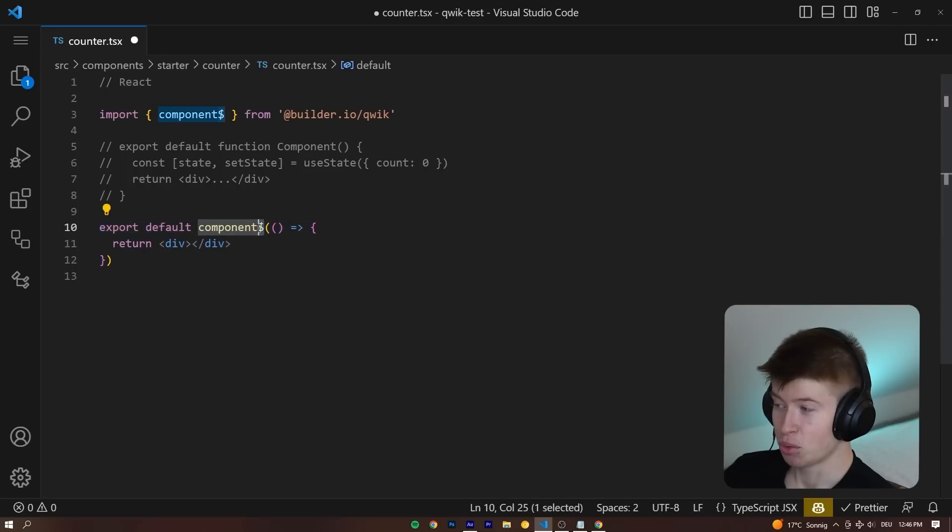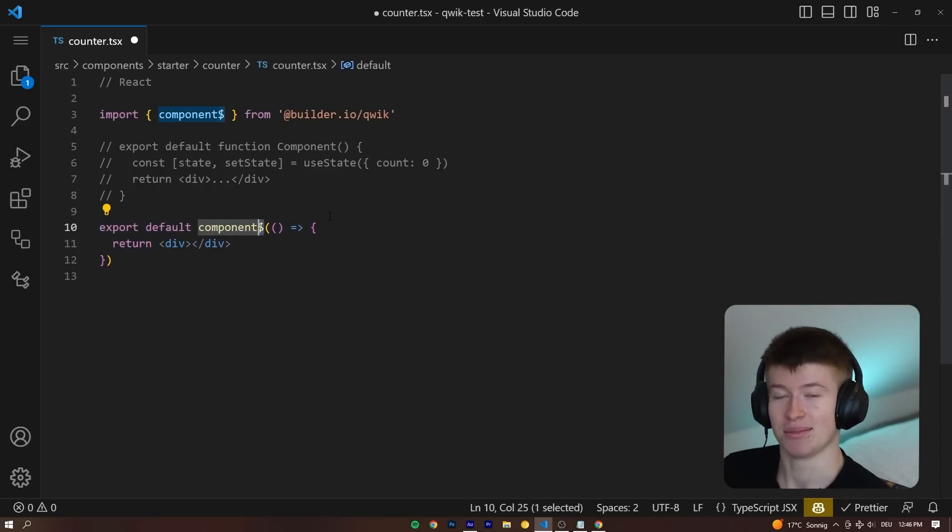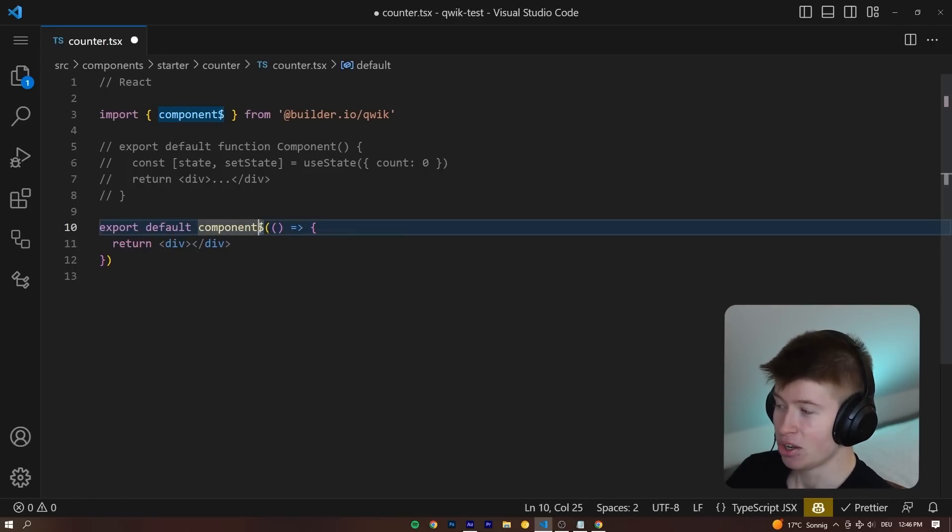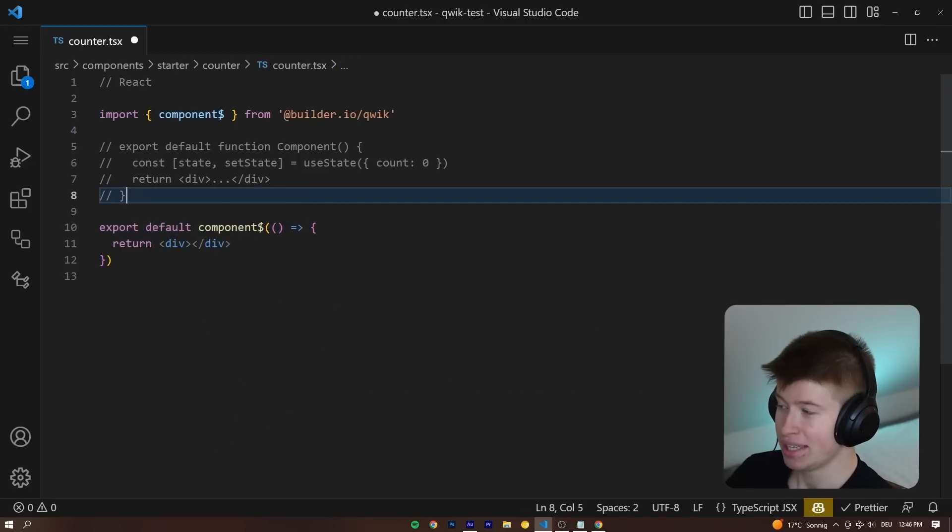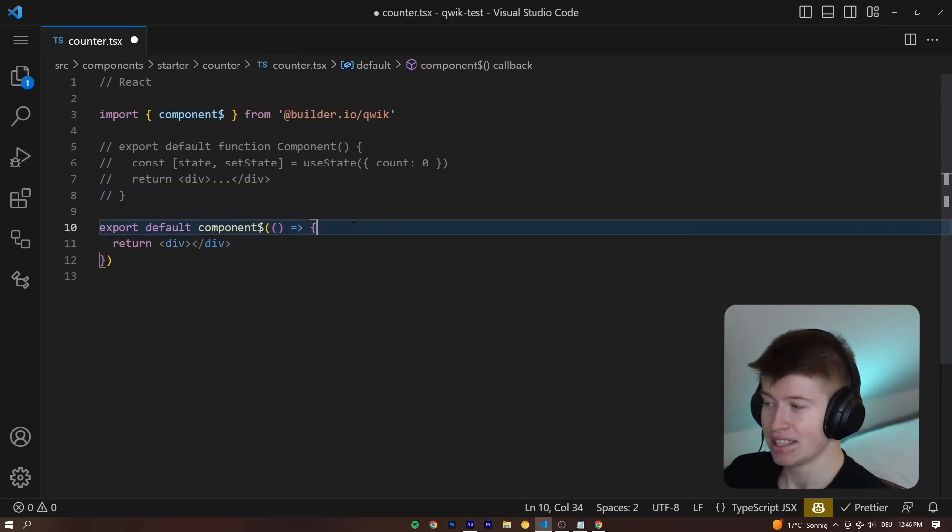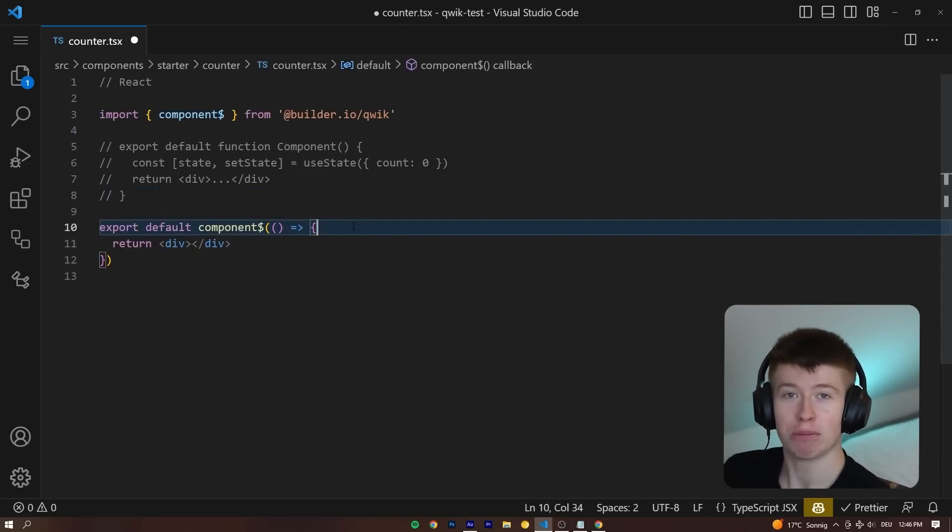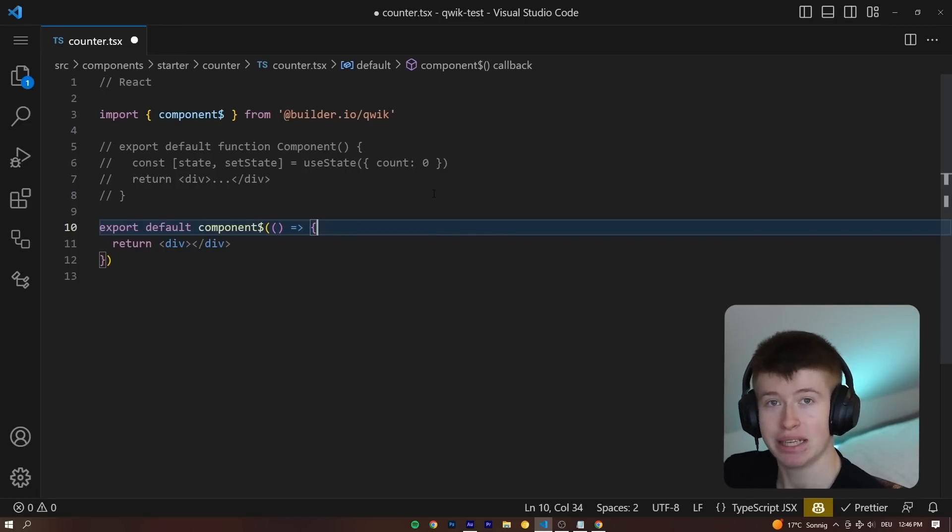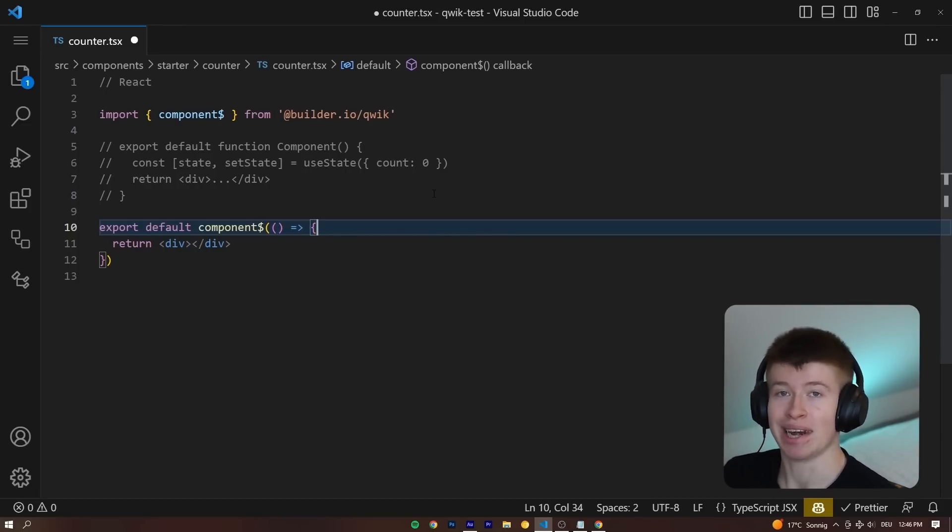And by the way, if you're wondering what this weird dollar sign is, no, this is not jQuery. Instead, this dollar sign that you can see right here, the component dollar sign, signals to the QUIC optimizer which functions in this application to split up into smaller chunks so we can lazy load each one of them.